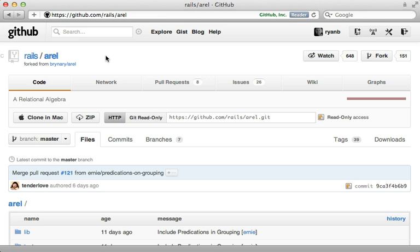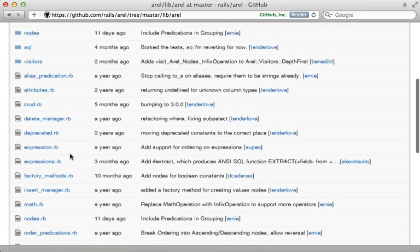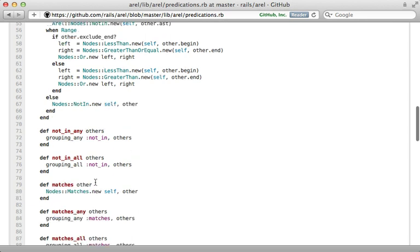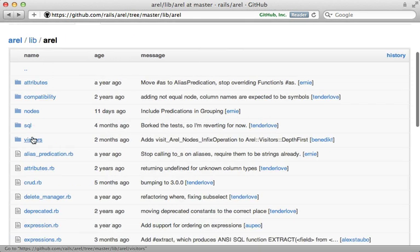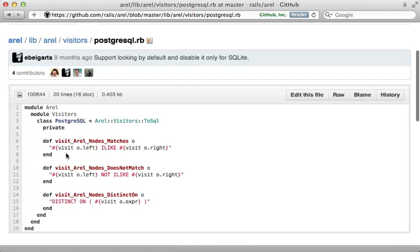Arel doesn't have a lot of extensive documentation, so you'll need to browse the source code. A good place to start is the lib/arel directory — check out the predications file, which provides all the various methods you can call on an attribute to figure out the different queries you can perform. For example, the 'matches' method will generate a SQL LIKE condition, but that's not obvious from the source code — it just makes a 'matches' node. Instead, check out the visitors section of the Arel source code, where you'll find adapters for different database types. Postgres is listed there, and you can see it defines a method for the Arel matches node that uses an ILIKE SQL clause.